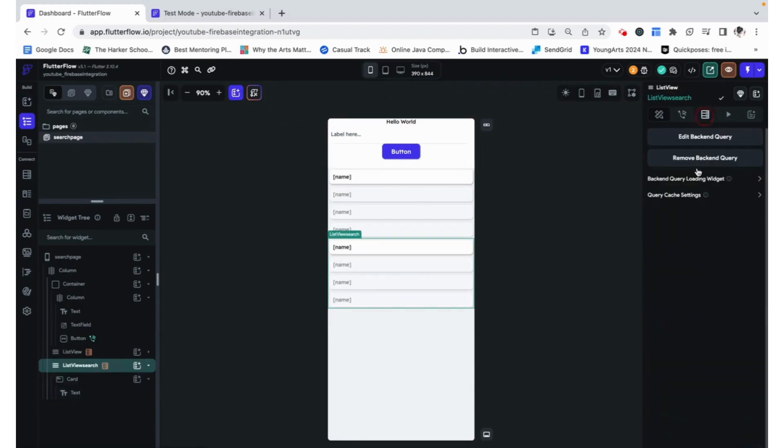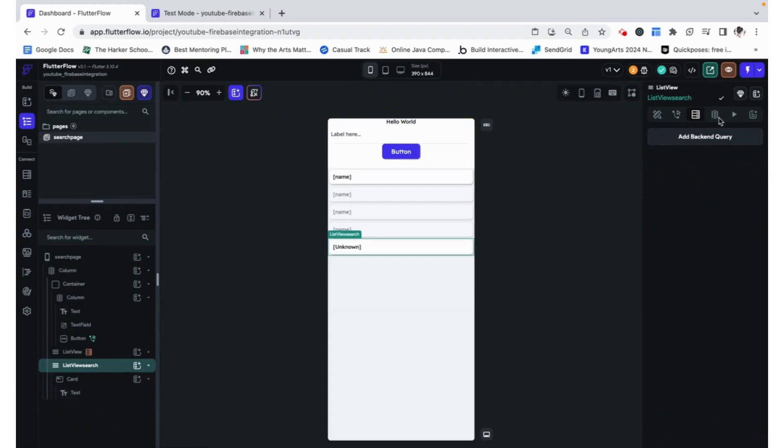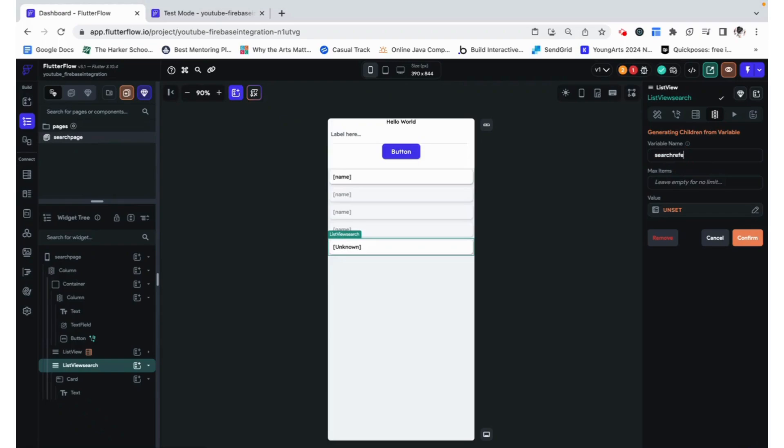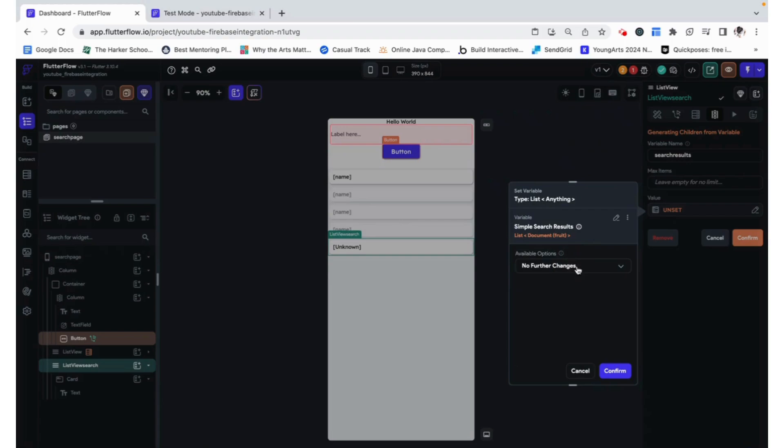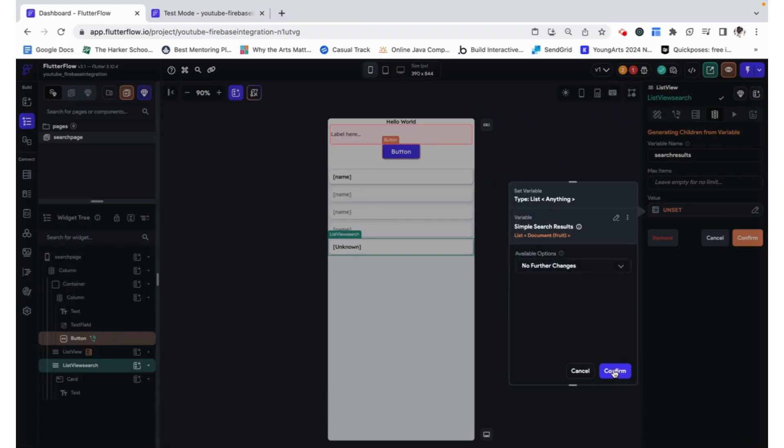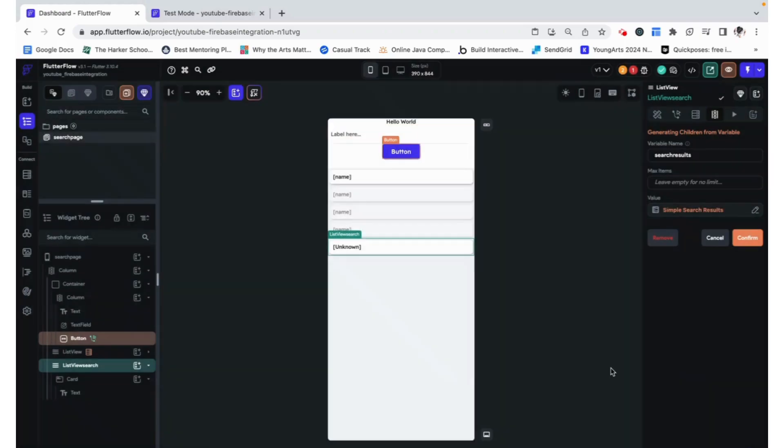We are not going to have a backend query, but we are instead going to generate children from a variable. I'm going to call this search results. And its value, which is going to be the simple search results, with no further changes. And you can see in the red box over here that that's what it's referring to.